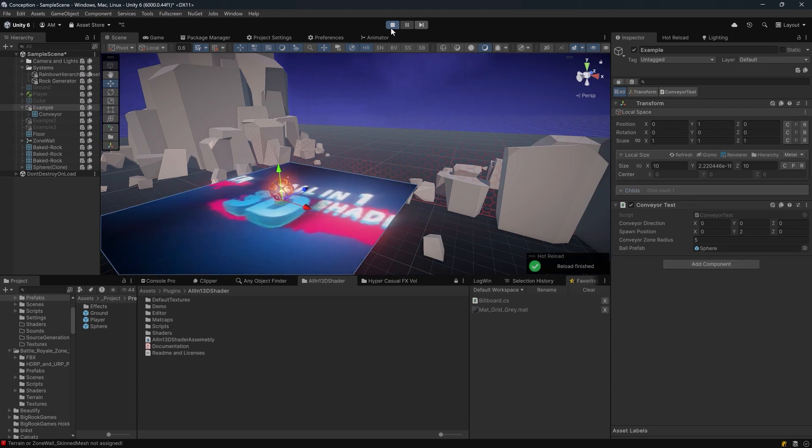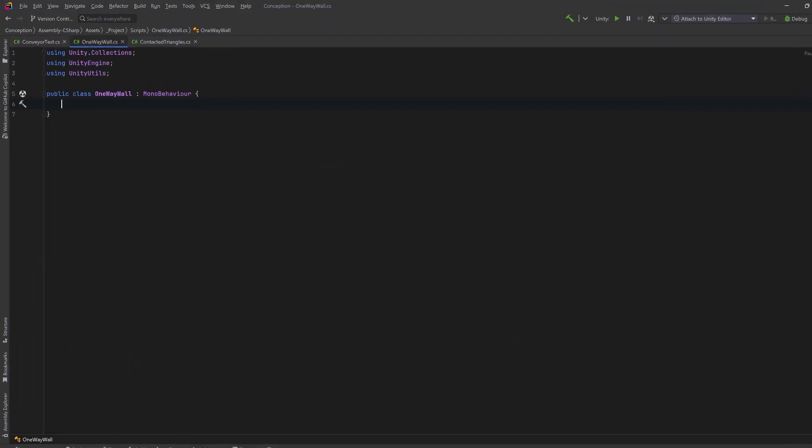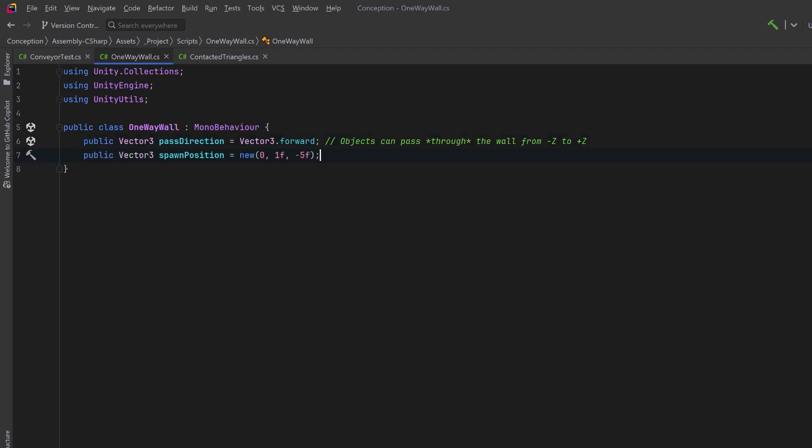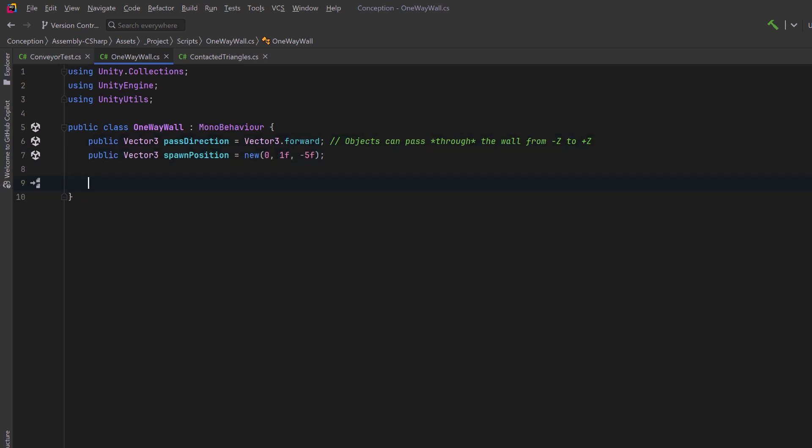Let's take a look at a slightly more complicated example. Let's suppose that we have a wall or a barrier that we want some objects to be able to pass through, but only in one direction. We can make this a public property so that we can change it inside of the inspector. But here we'll say that objects can pass through the wall from the negative Z axis going towards the positive Z axis. We can also set a spawn position to be right in front of the barrier. And once again, we'll use our ball prefab.